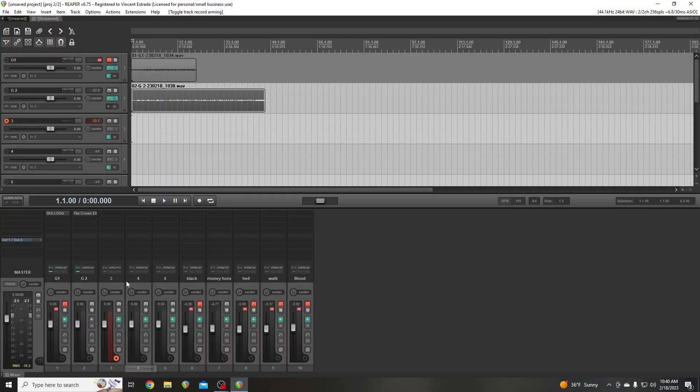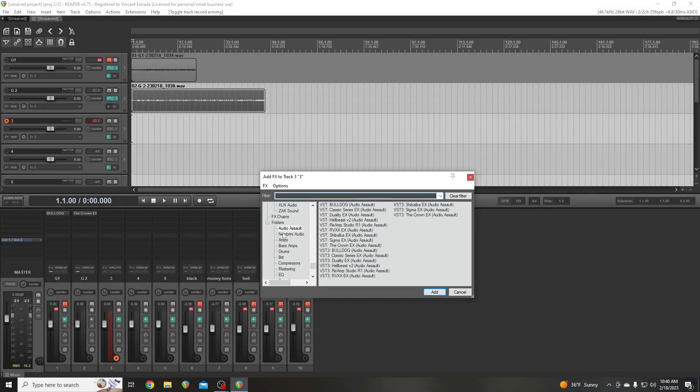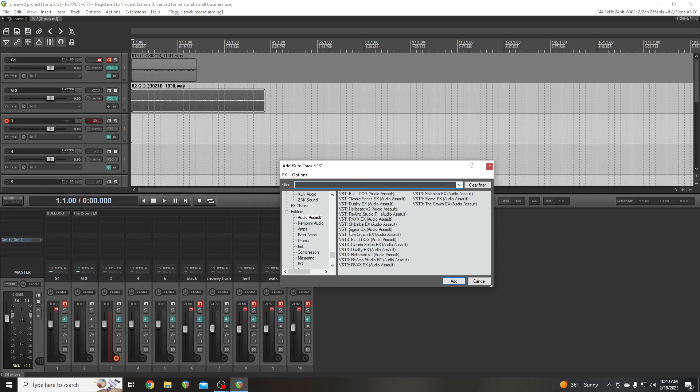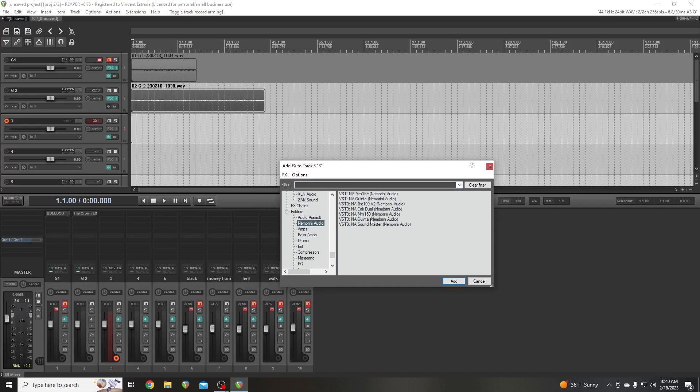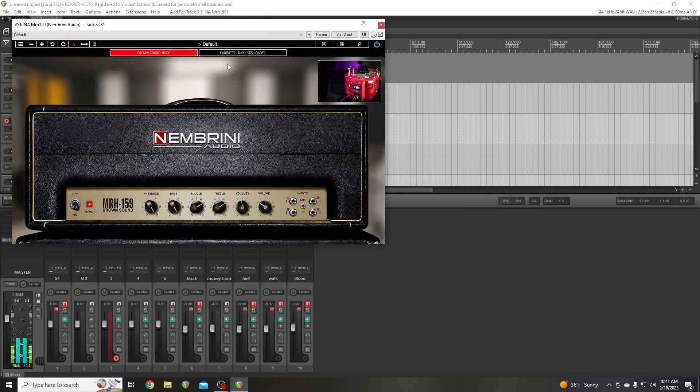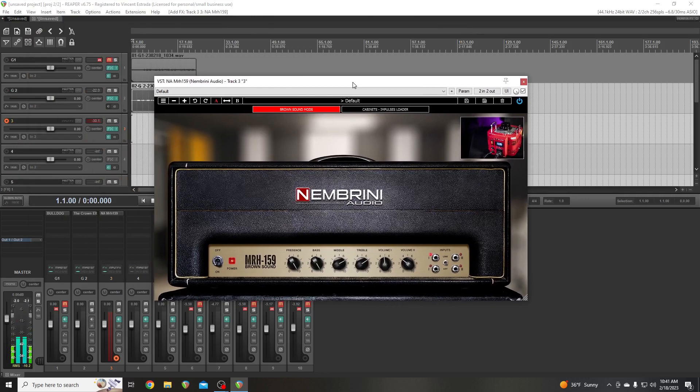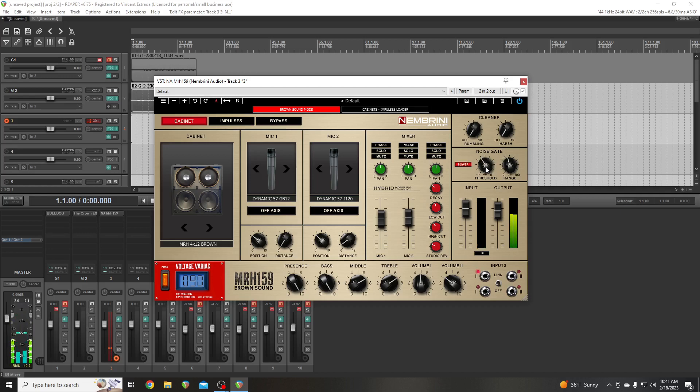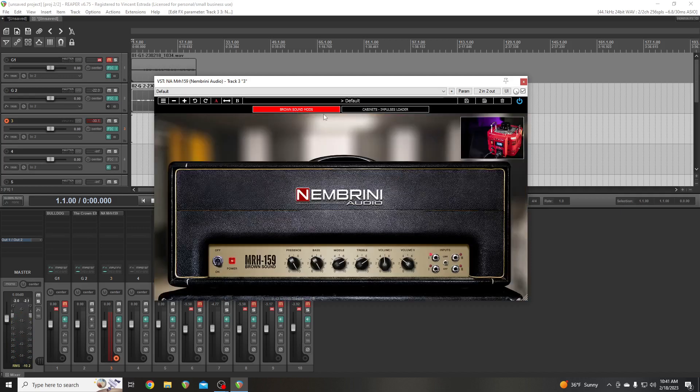So, boop. Cool. Okay. So, what amp are we going to use this time? Let's use Nembrini. Soundmaster is pretty awesome. That's like a Fender. But we're not going to do that. Let's use, I think this is a Marshall. Uh-oh. Yep. Marshall. Ooh, it's the Brown sound. And this has a noise gate, so. Ah. Okay.